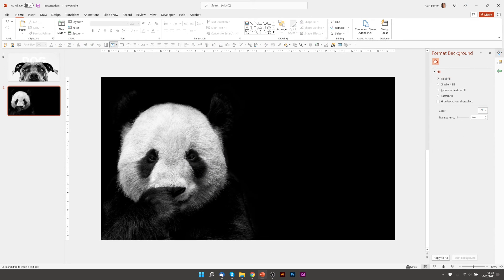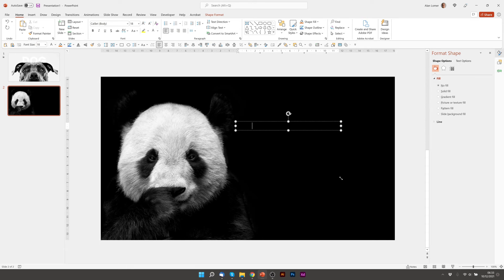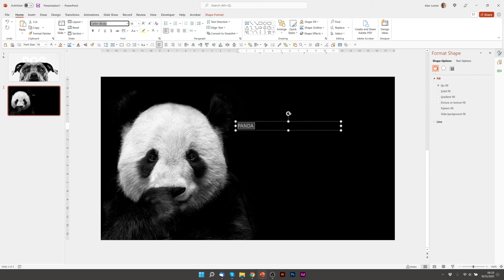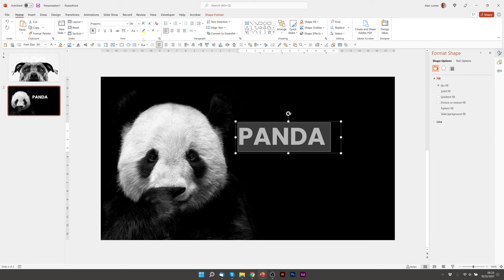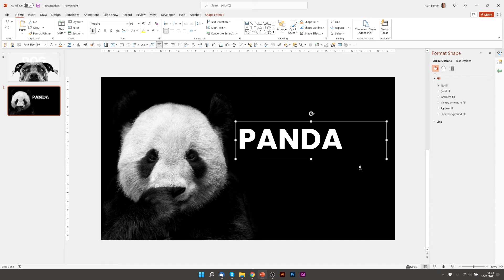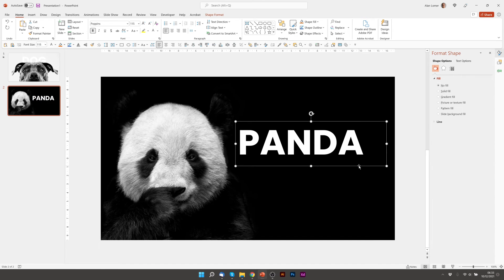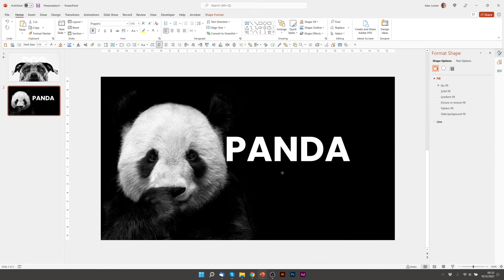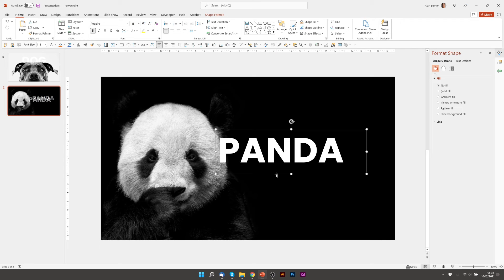Now we can add our text. I'm going to type panda. Make it white. Poppins again. Bold. Size it up. That should be about right. I'm just going to place it about there.